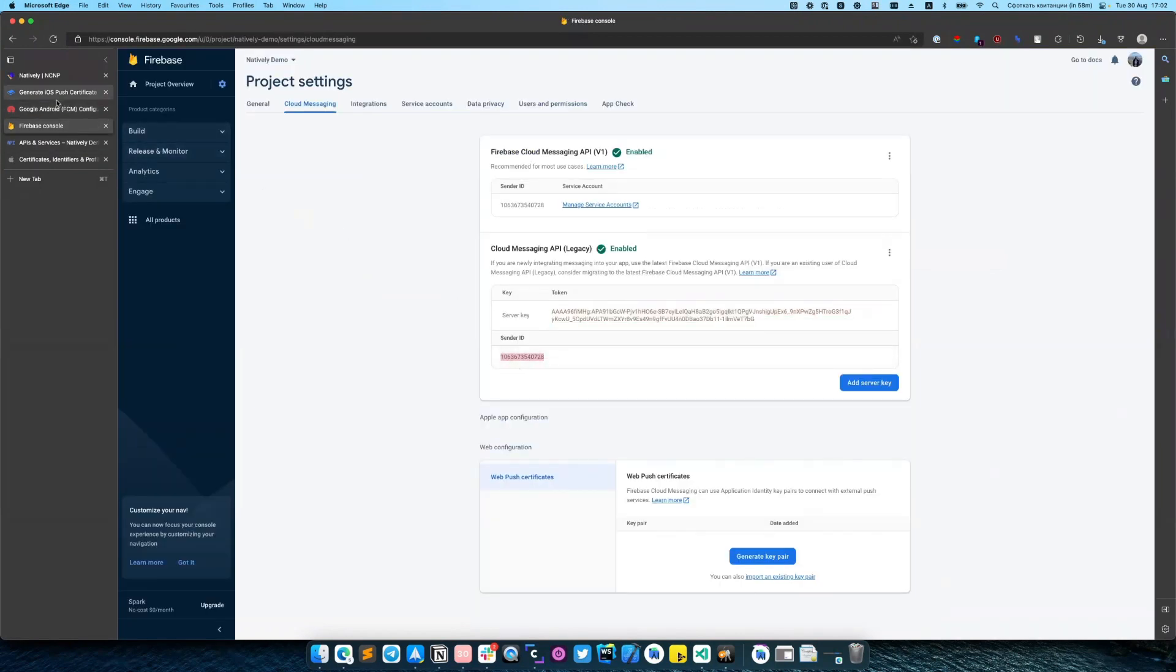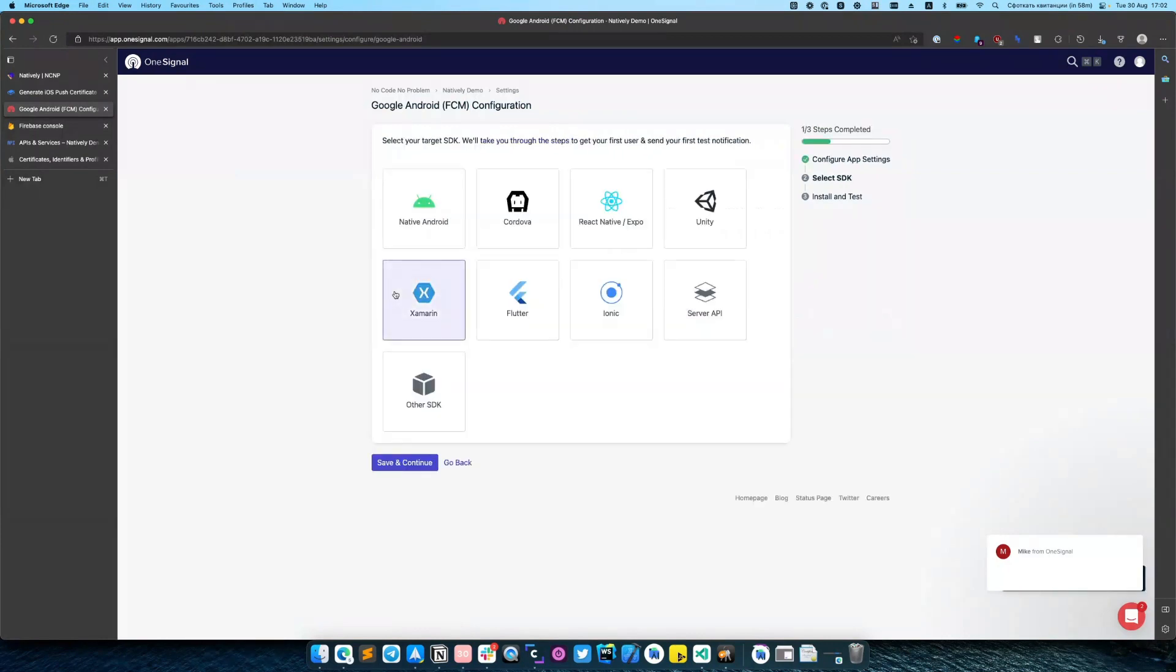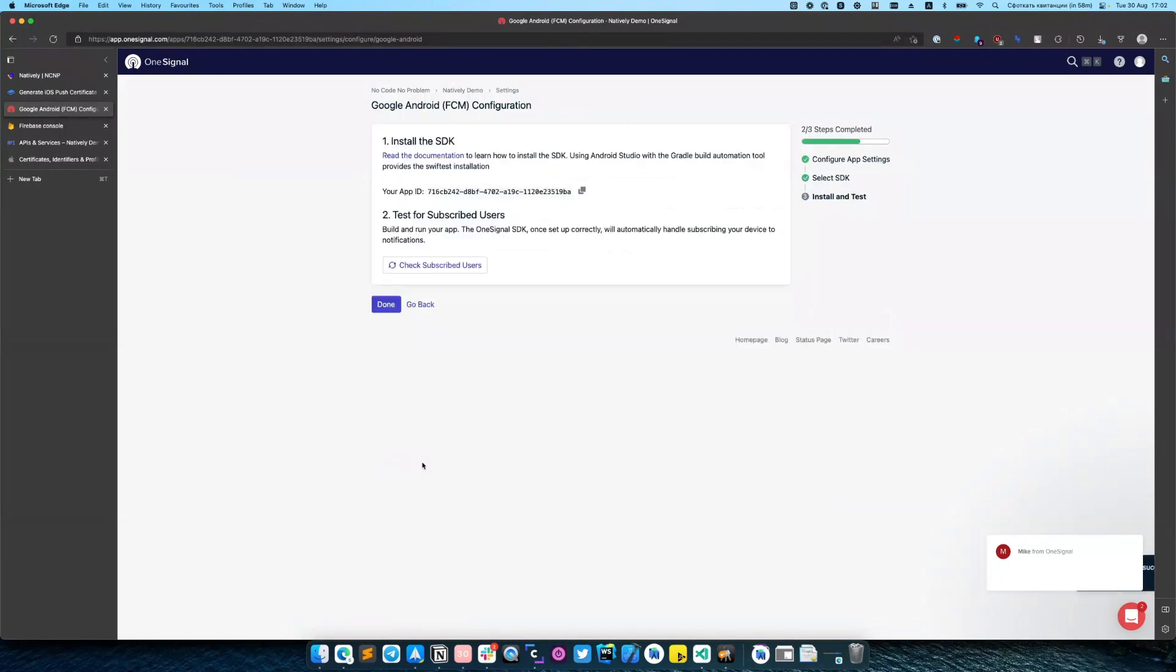Same for sender ID. Click save and continue. On this step, you need to select target SDK and Android native. And we are done.